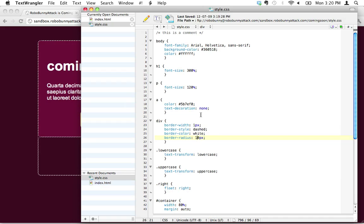And what we're going to do is use what's called the line height. Is that what it is? Line height. I think that's what it is. Yeah, line height. The line height attribute. I do know what I'm doing, trust me.